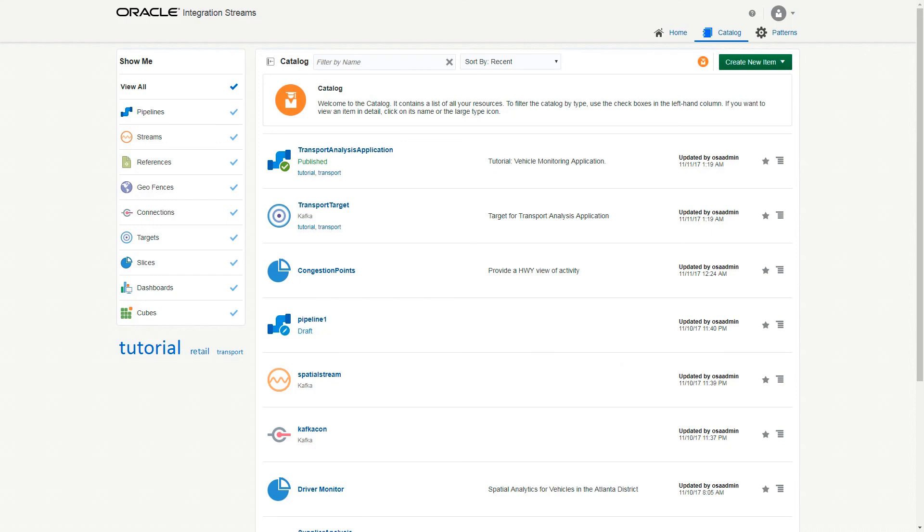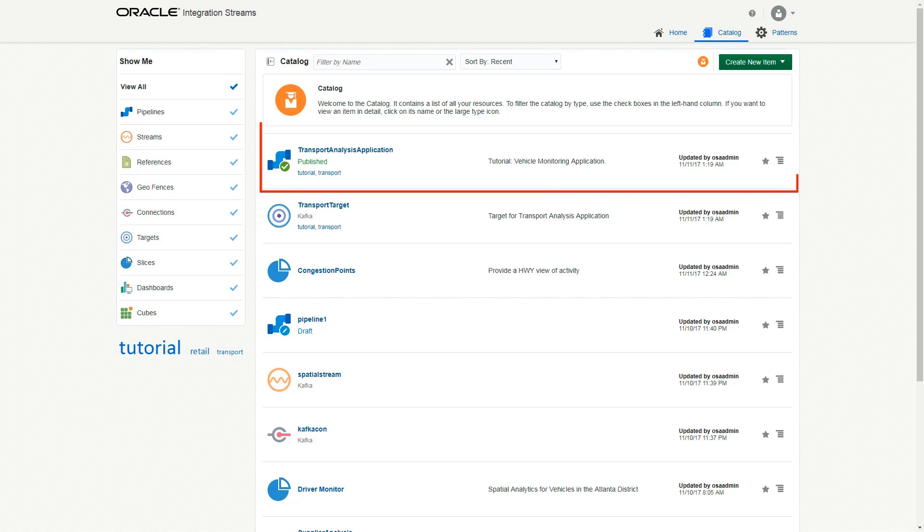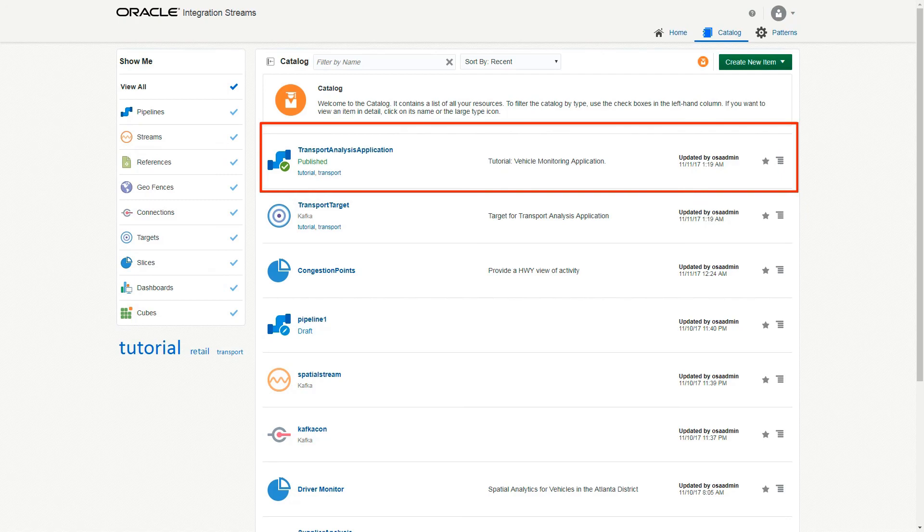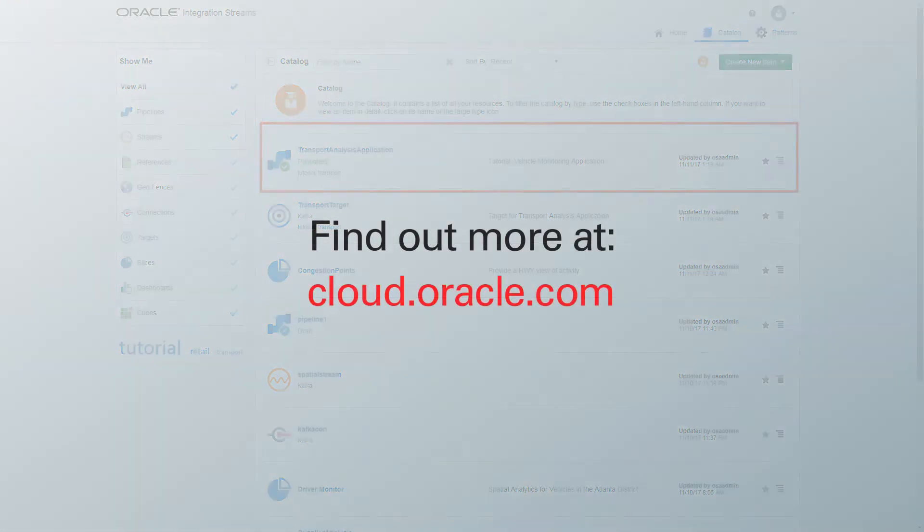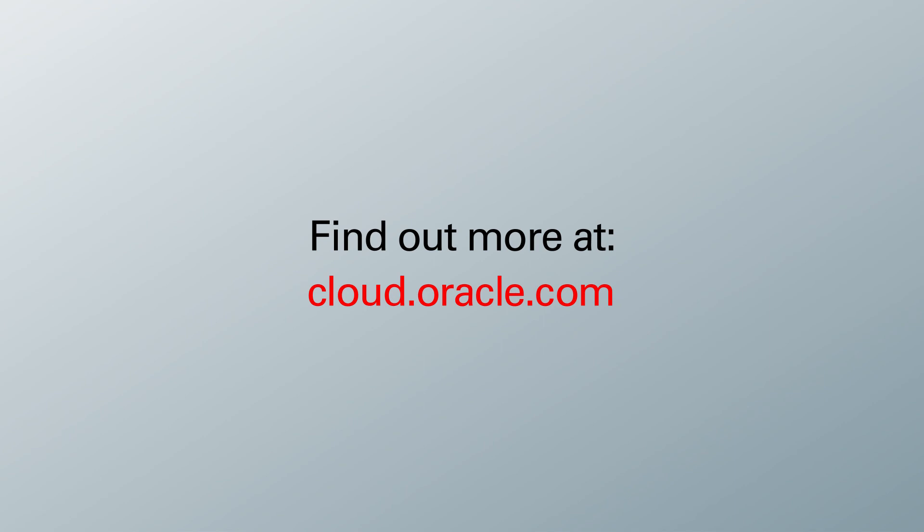With that completed, the catalog will show the visualization chart slices created earlier. So there we have it, a complete end-to-end vehicle monitoring and management analysis solution, built not in weeks or days, but in minutes. Find out more at cloud.oracle.com.